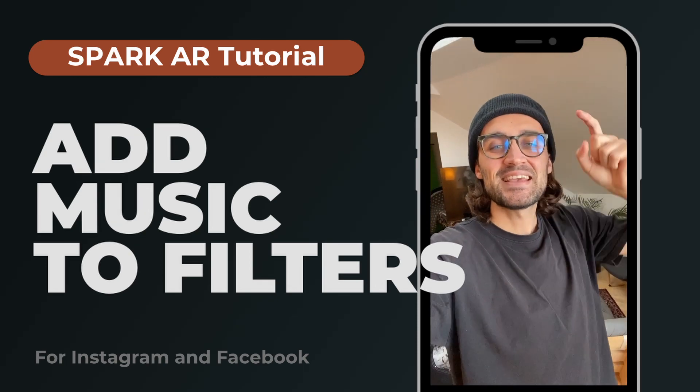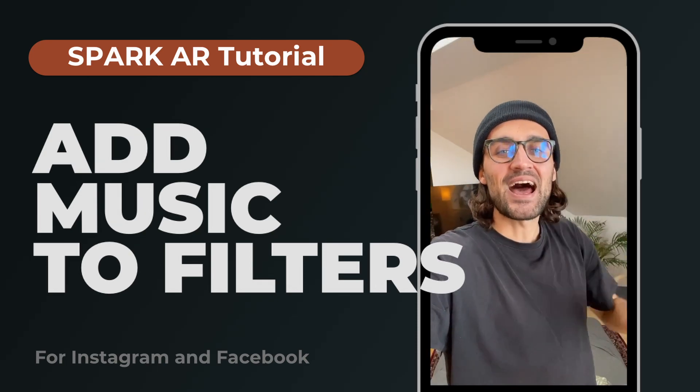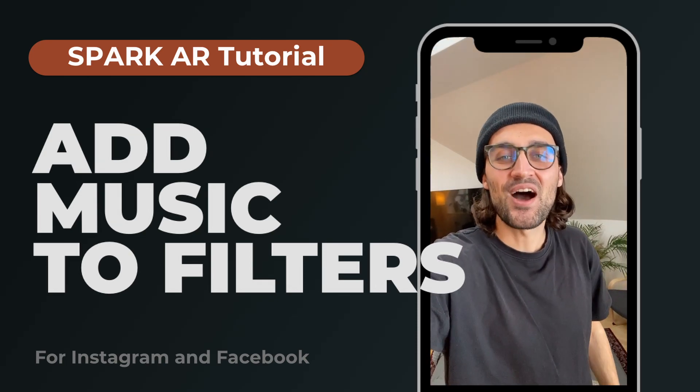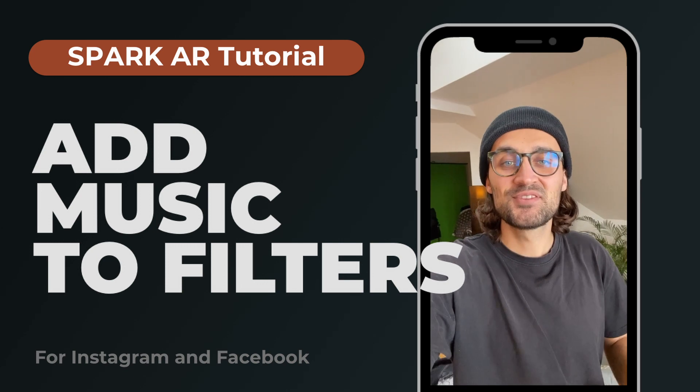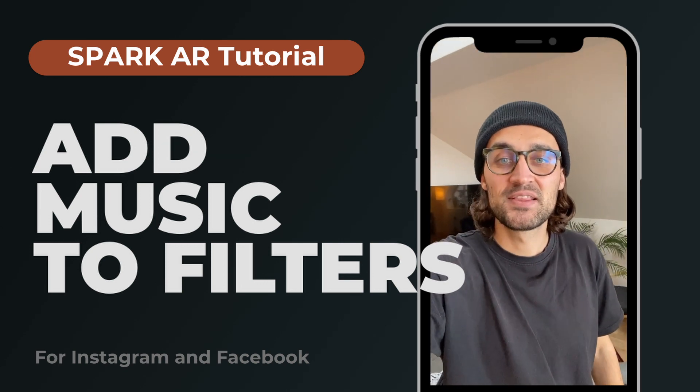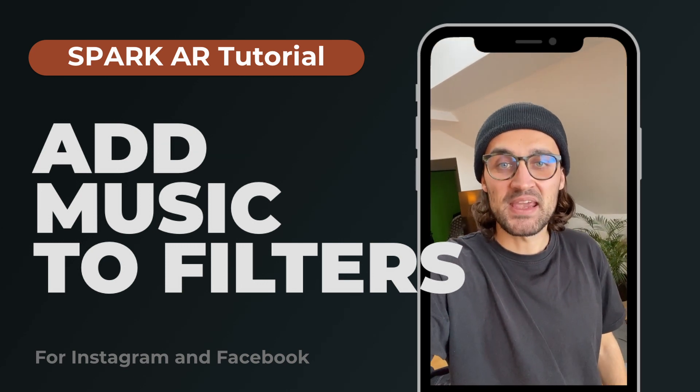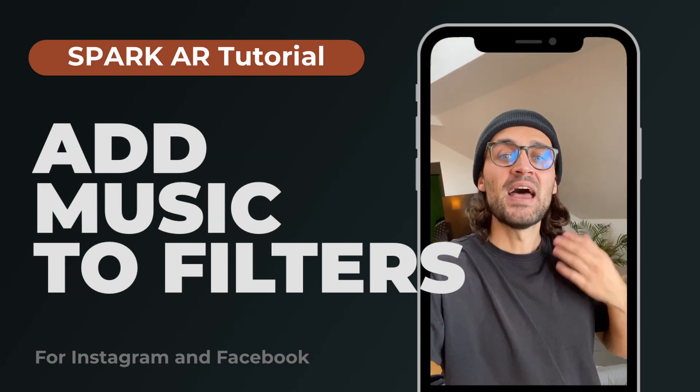Hey guys! In this tutorial I want to show you how you can add music or a sound to your Instagram filter in Spark AR Studio.